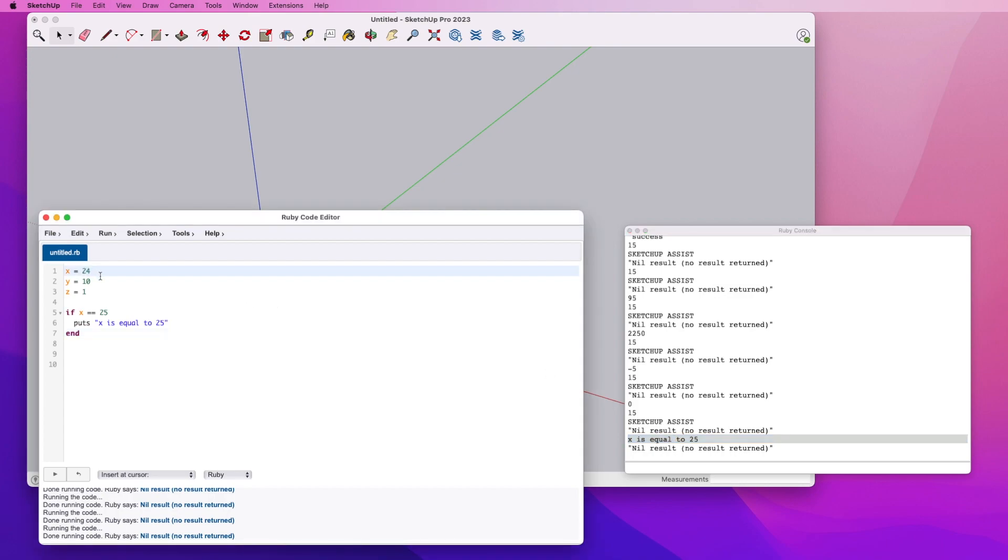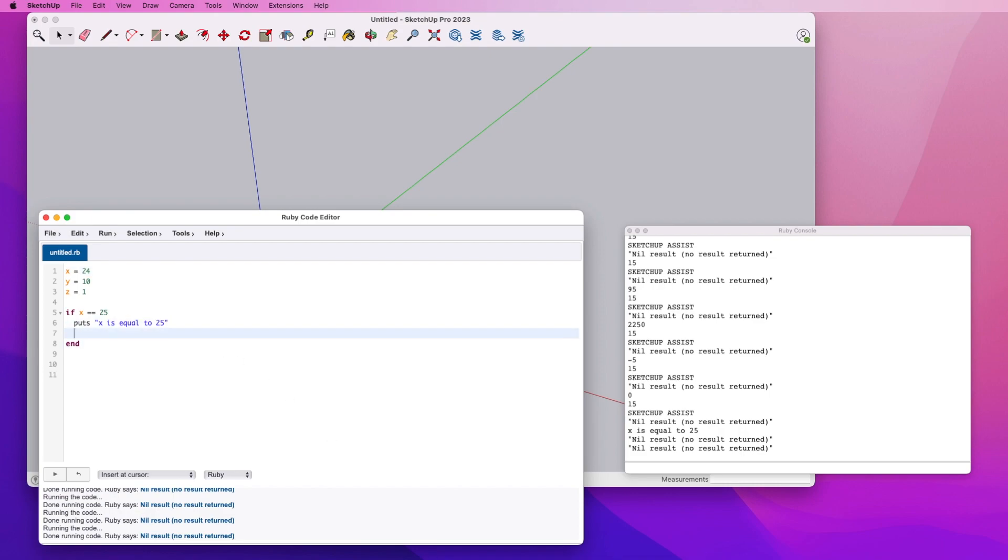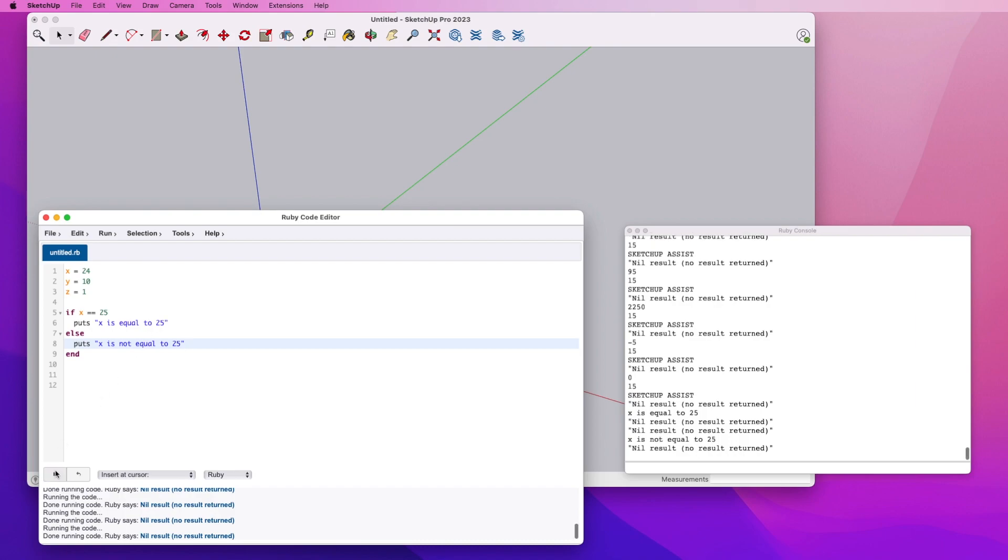Obviously, if we change this and we rerun it, we're not going to get that response again. But there are going to be cases where if it's not equal to 25, then I want to potentially do something else. That's where the else function comes in. We can do this by simply coming in and saying x is not equal to 25. Now, when we rerun this again, we will see that we get our response out that we expected to see.